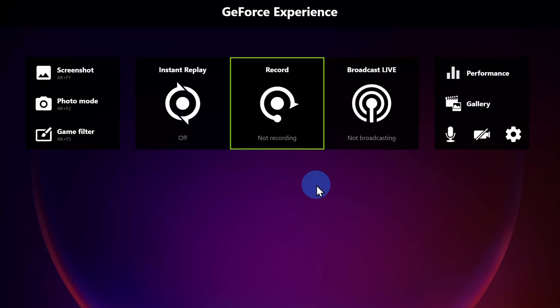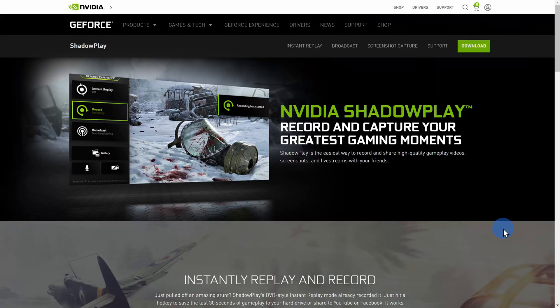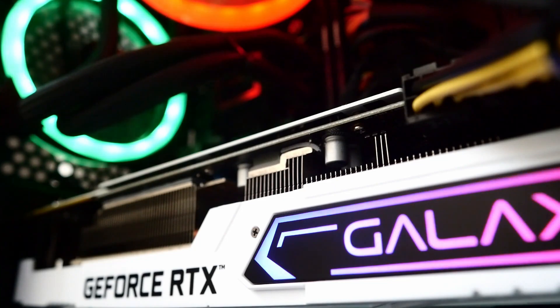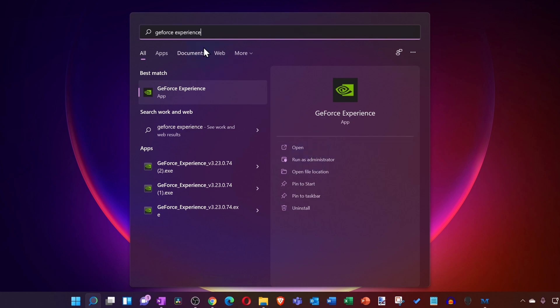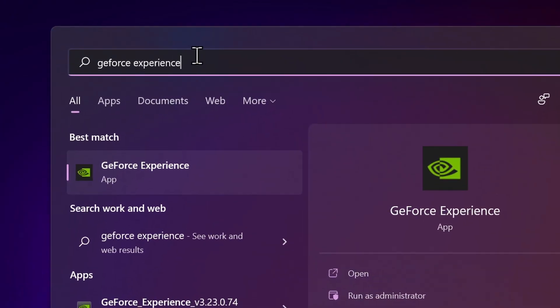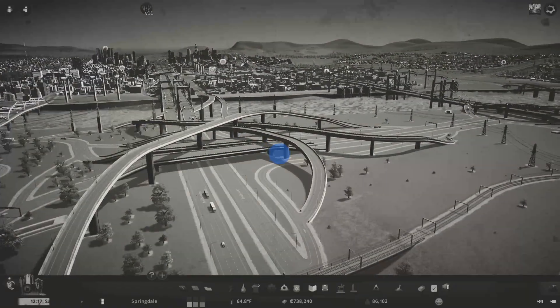Today I want to show you how you can both record and capture your computer screen using a fantastic and also free screen recorder called NVIDIA ShadowPlay. To be able to use this, you need an NVIDIA graphics card, and if you have that, you likely already have this app installed on your computer. Not only can you record your screen, but you could also take screenshots, apply different game filters, and even live stream out to services like Twitch, Facebook, and YouTube.